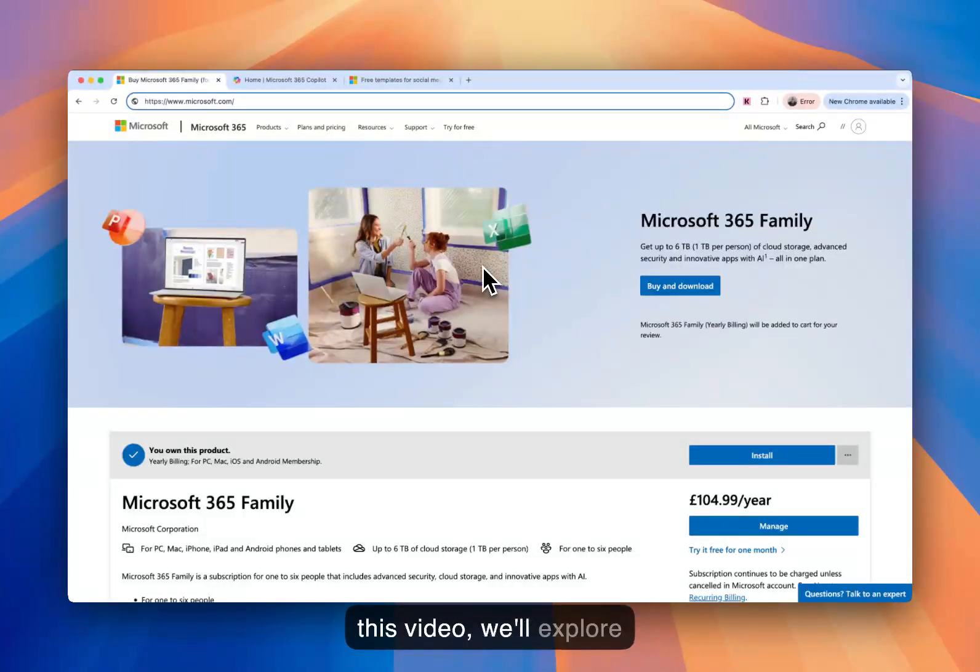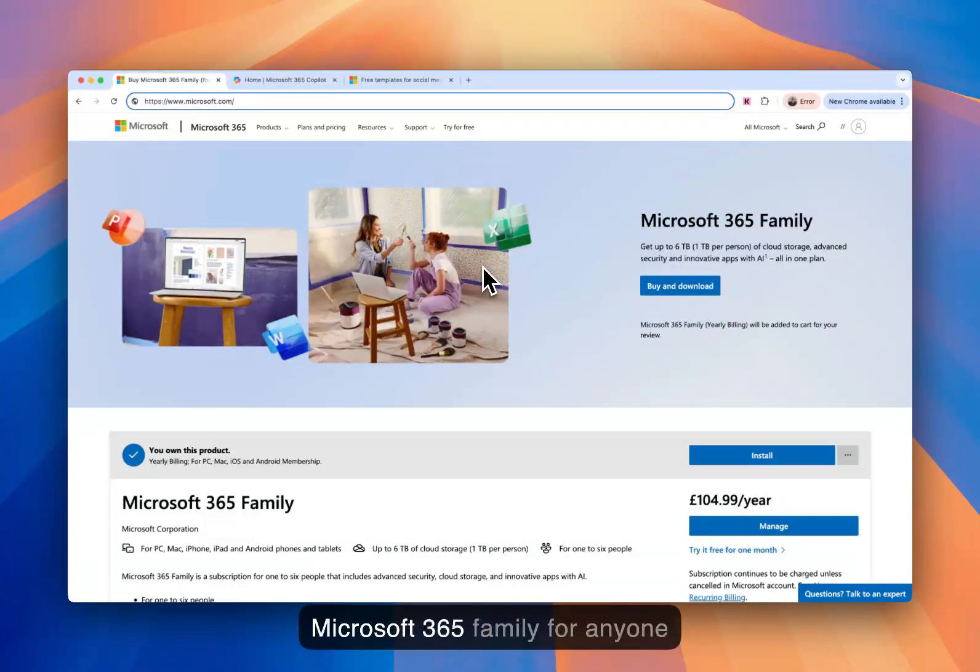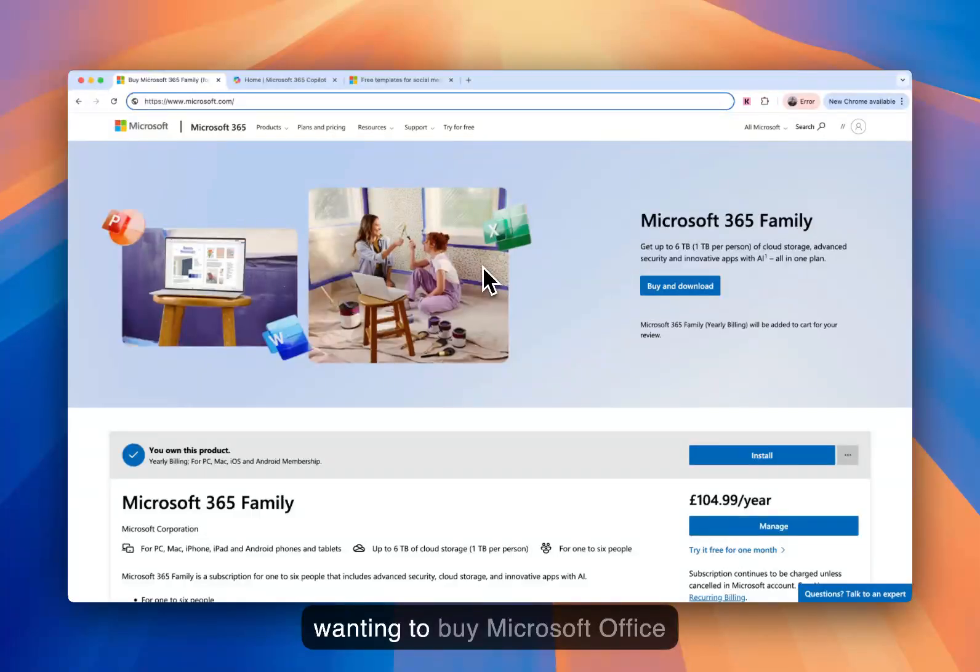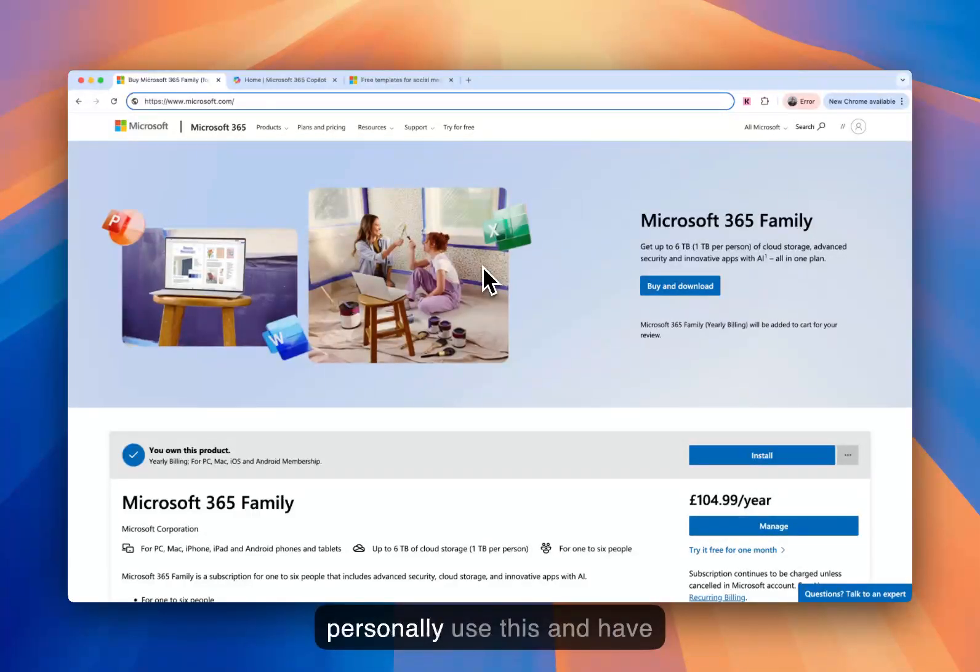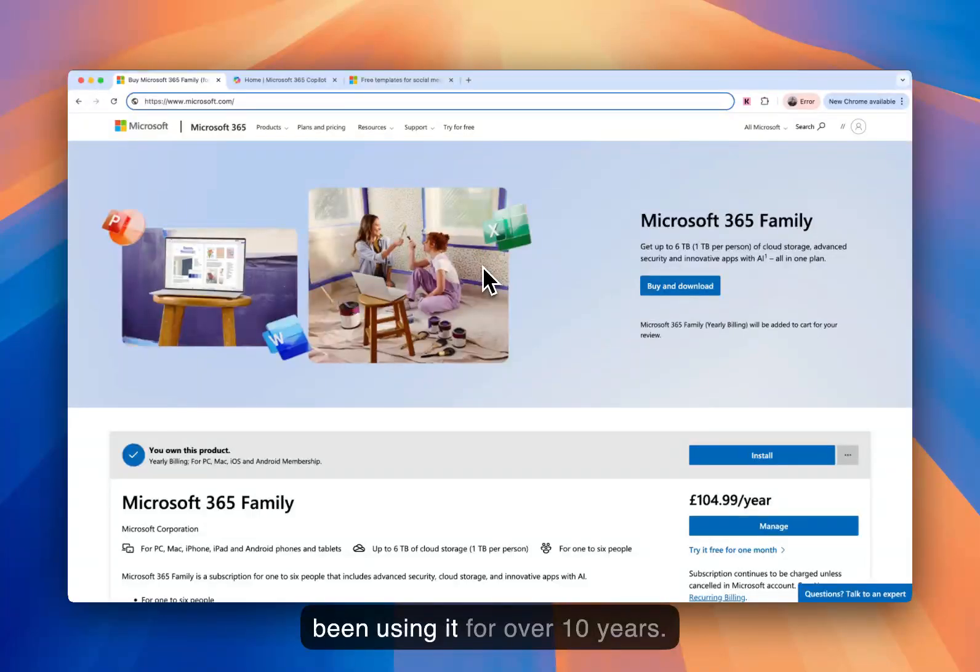In this video, we'll explore Microsoft 365 Family for anyone wanting to buy Microsoft Office for their personal use. I personally use this and have been using it for over 10 years.